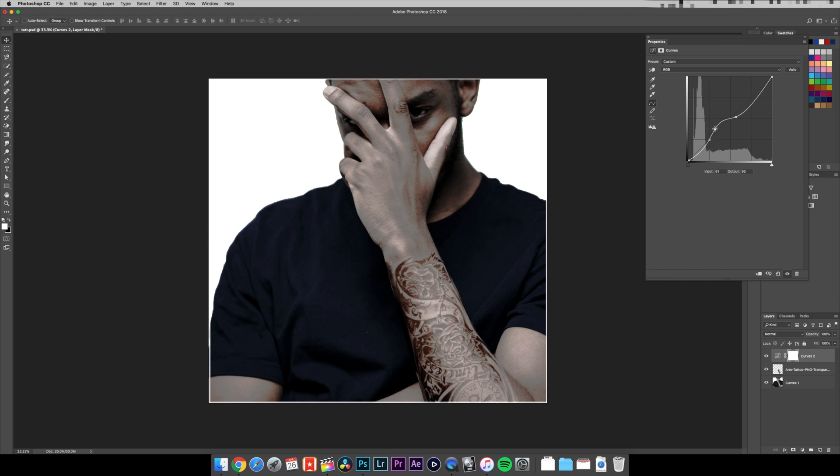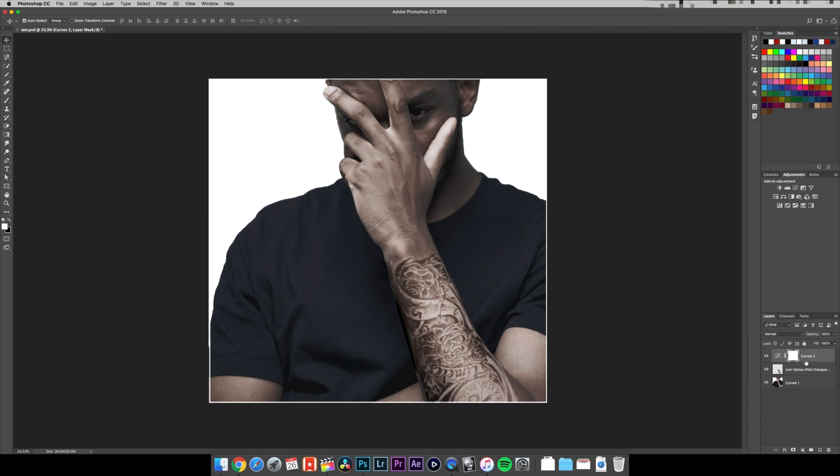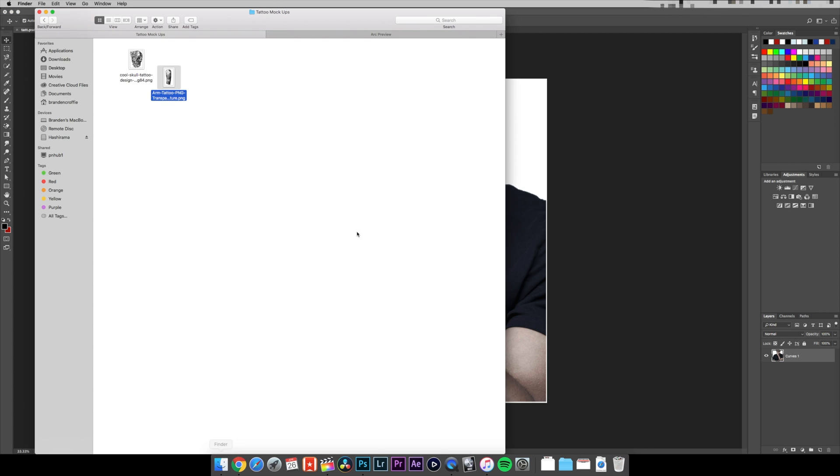Also, you don't have to do it with a sleeve. You could do individual items. So for example, we have a skull. Again, the same thing, we're gonna resize it, put it on a random position.